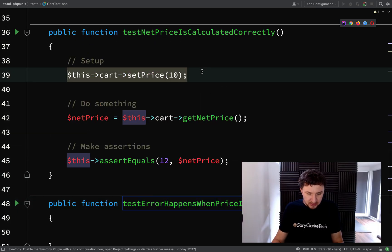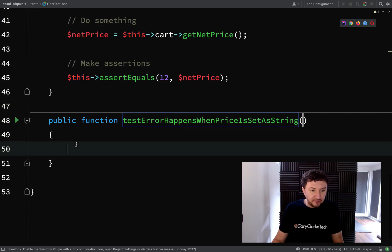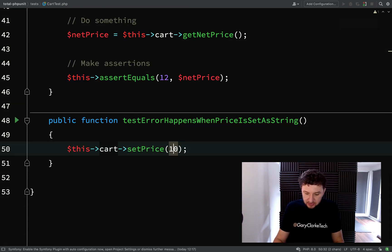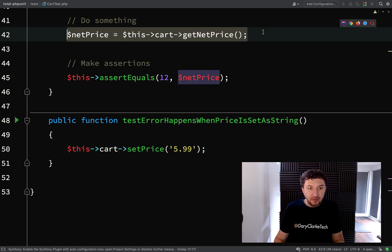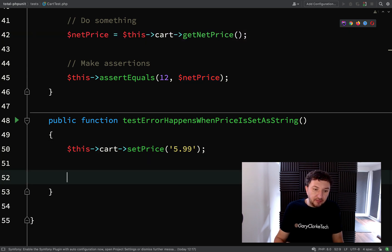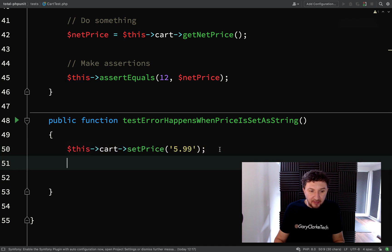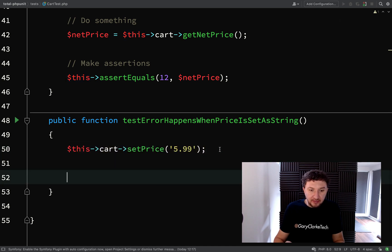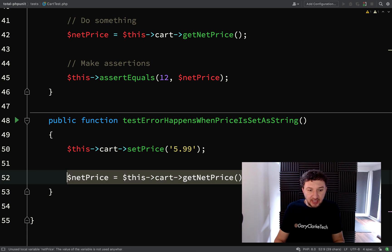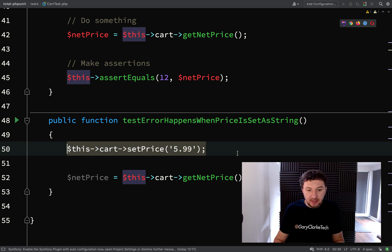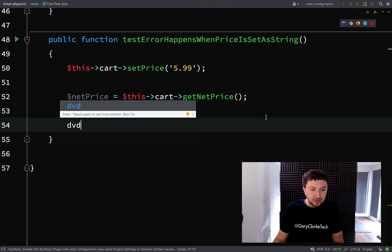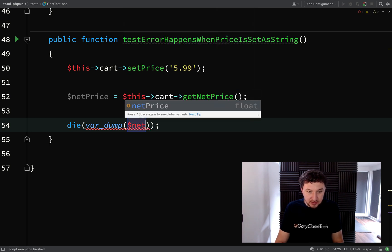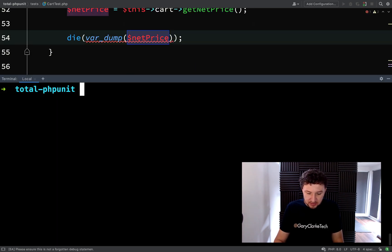Okay, good. So error happens when price is set as a string. All we need is just this line here. We don't need to do any of this stuff. And initially, what I'm going to do is try and set this as 599. And in fact, we will borrow this bit here because what I'm going to check is if we can actually get past this point without an error being thrown. So in which case, when I call this line, if this allows me to do this, then it means that we haven't experienced an error here. So what I'm going to do is actually just dump out the net price.